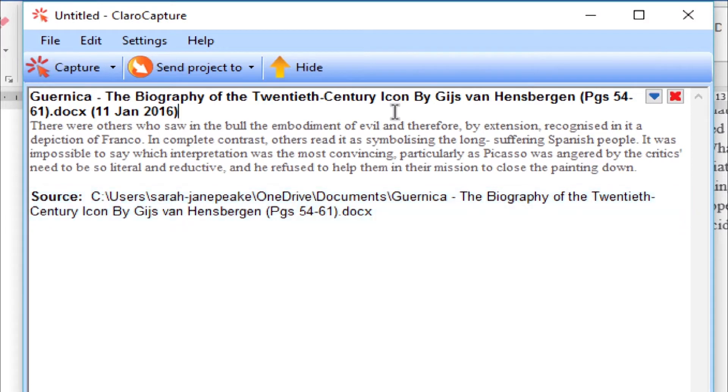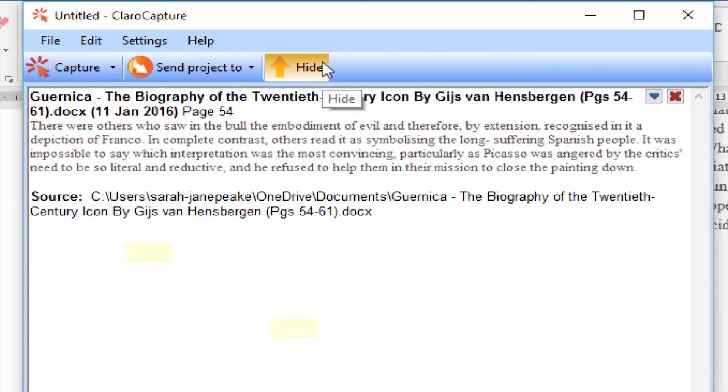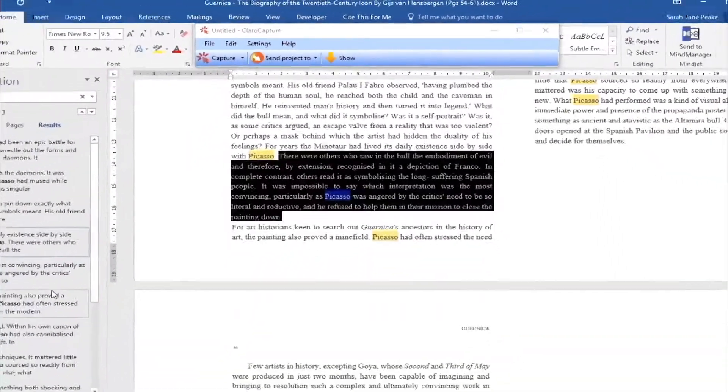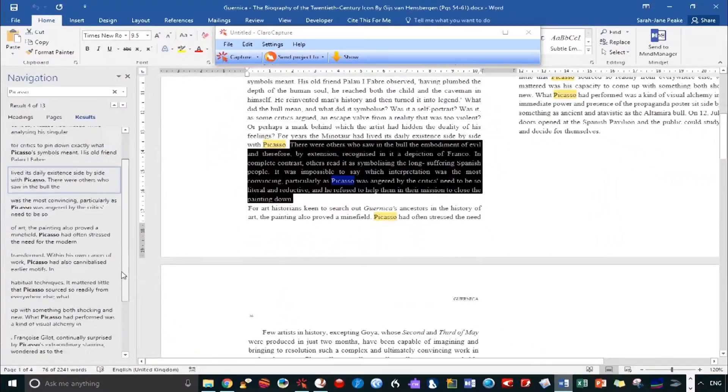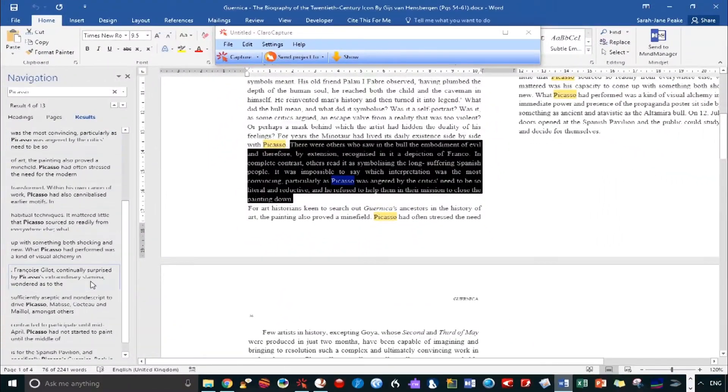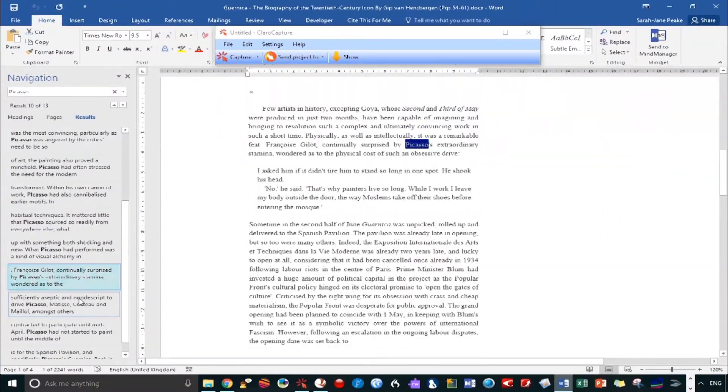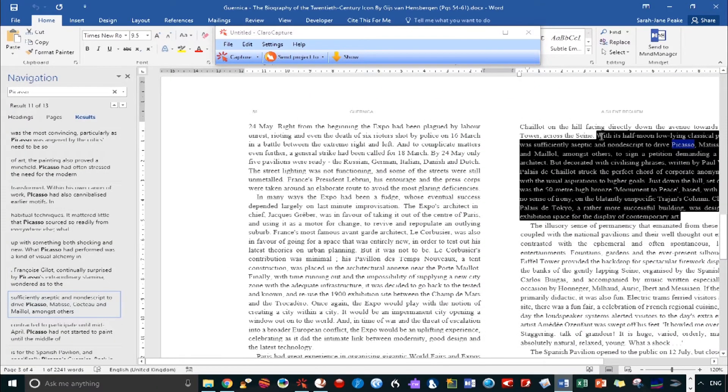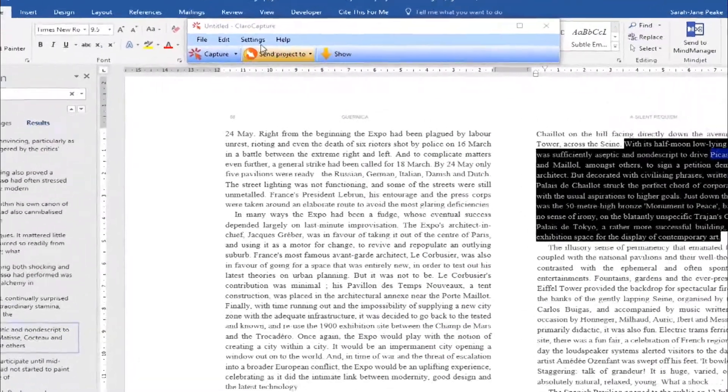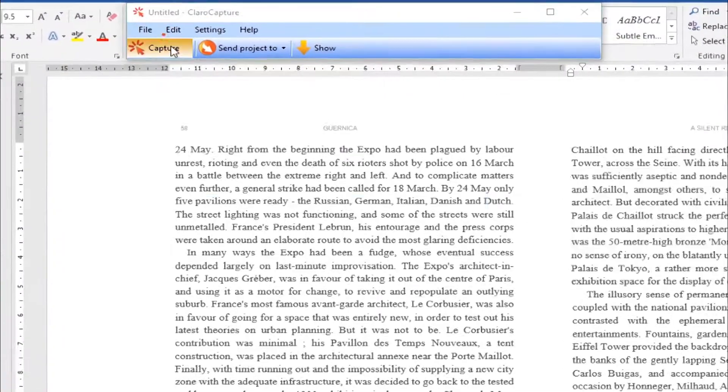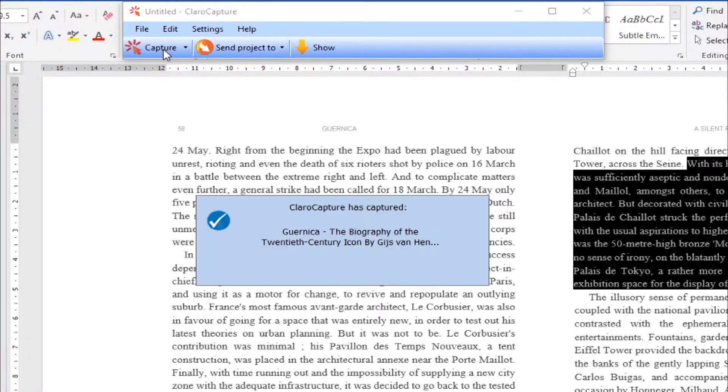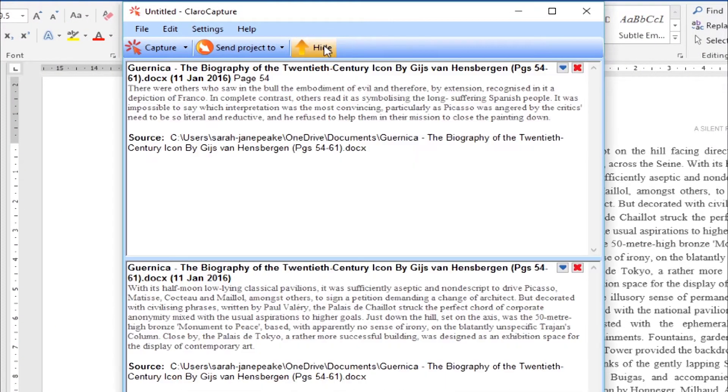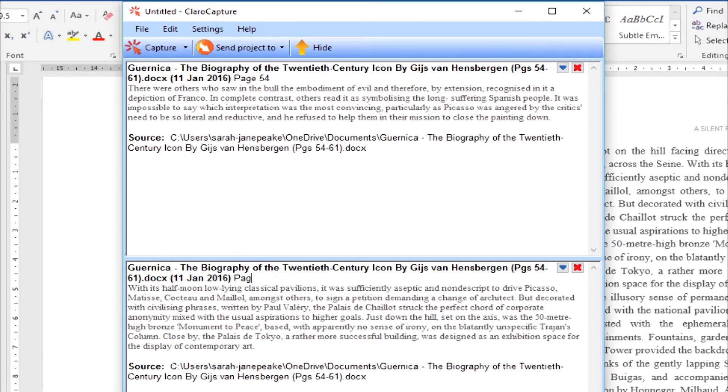To make referencing easier later on down the line, it's worth entering the page number alongside the title. So this is from page 54. Let's capture a little more from this book. Let's grab this paragraph over on the right. To speed things up, you can actually just hit the Capture button as the default is set to Capture Selected Text. Again, I'm going to add the page number. So this is from page 59.